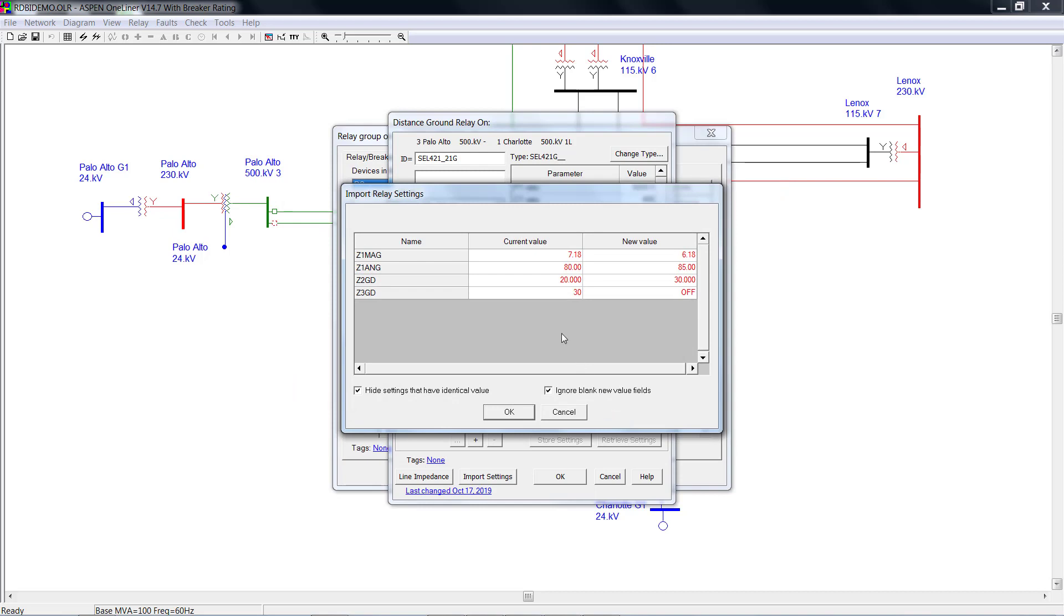This table shows you the difference between current setting value from the relay and the new setting value from the relay database. Click OK to apply the change.